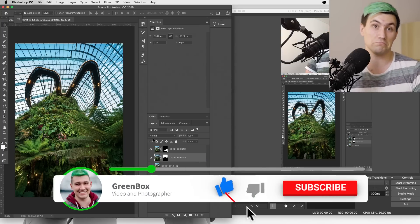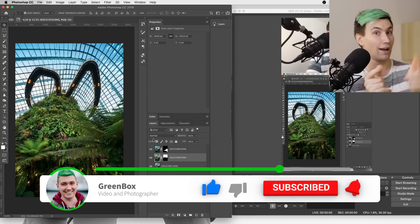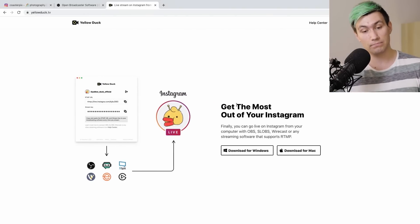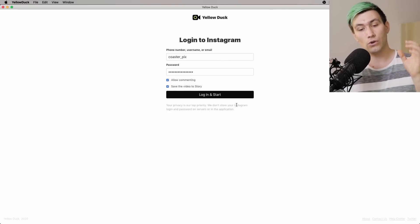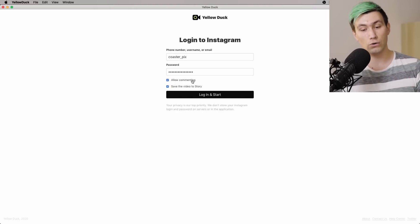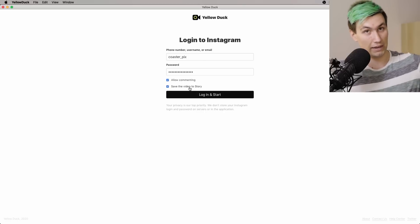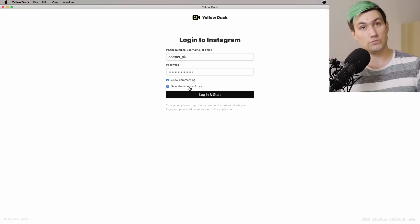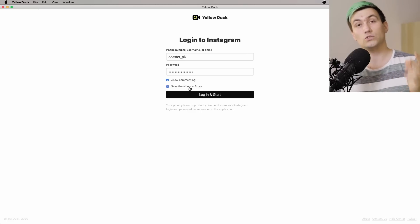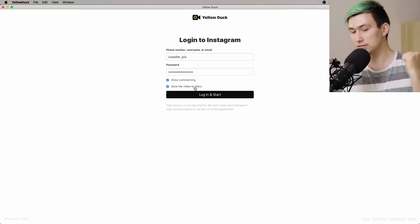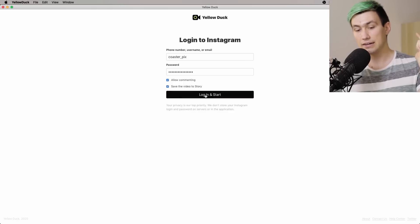By the way, this is something I regularly do on my Instagram account, so go follow me. Back to our actual video — next up we need Yellow Duck. Once you've downloaded and installed it, you have to log in to Yellow Duck with your Instagram credentials, and make sure that you set 'allow comments' and 'save my video to my Instagram story' before you start the stream, because as soon as you start the stream you will not be able to change those settings unless you end the stream and start it again. In my case we are going for allowing comments and saving it to my story, then log in.